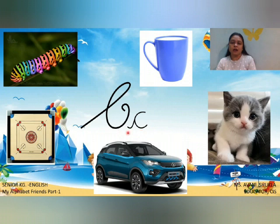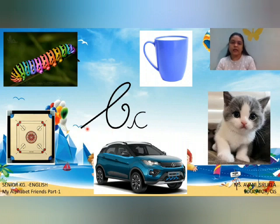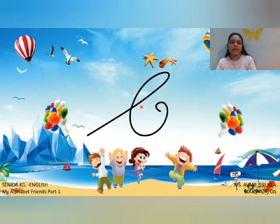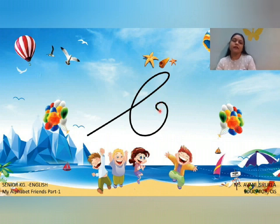You all know the kuh sound. Today we are learning capital cursive C. This is the capital cursive C. We have to start from the tail, make a slanting line, go up, make a curve, and then touch the line and tail inside.